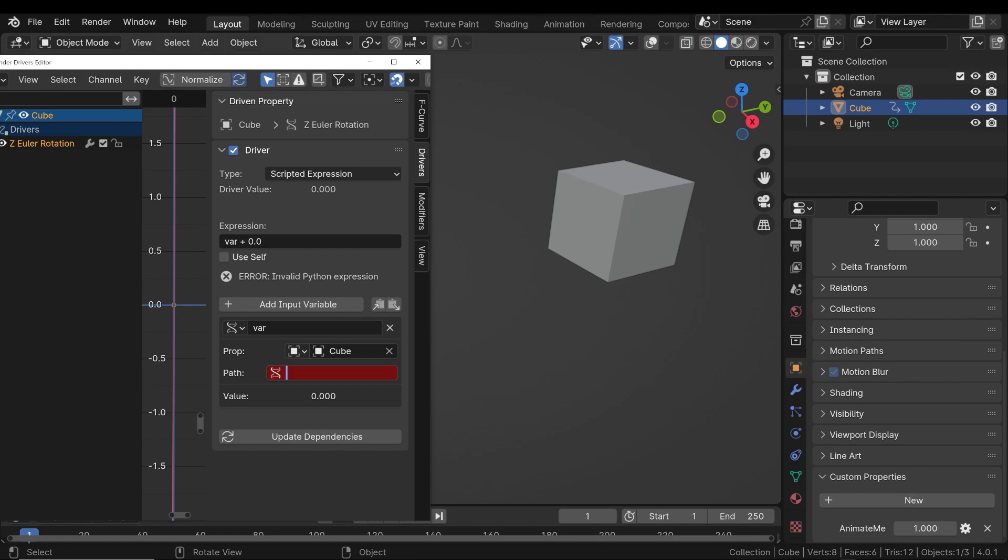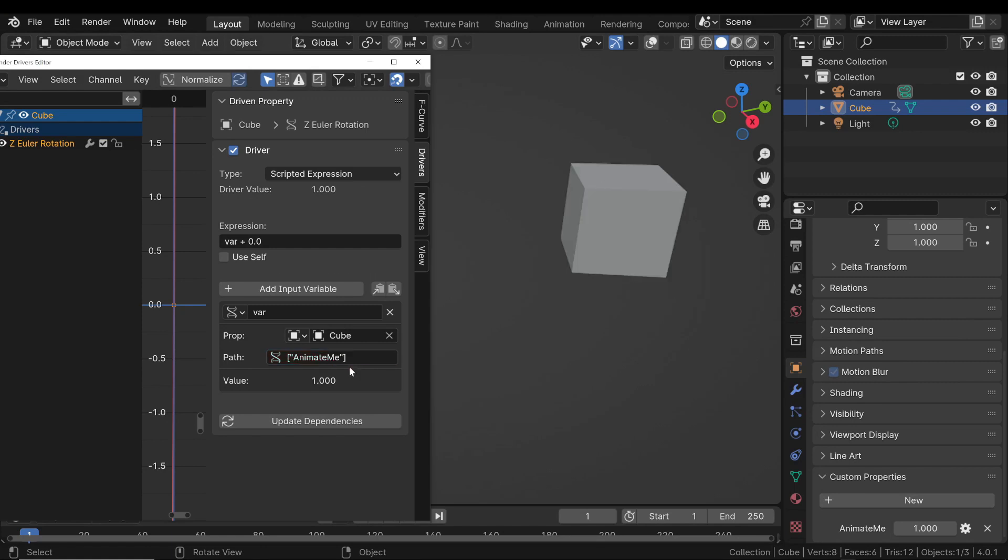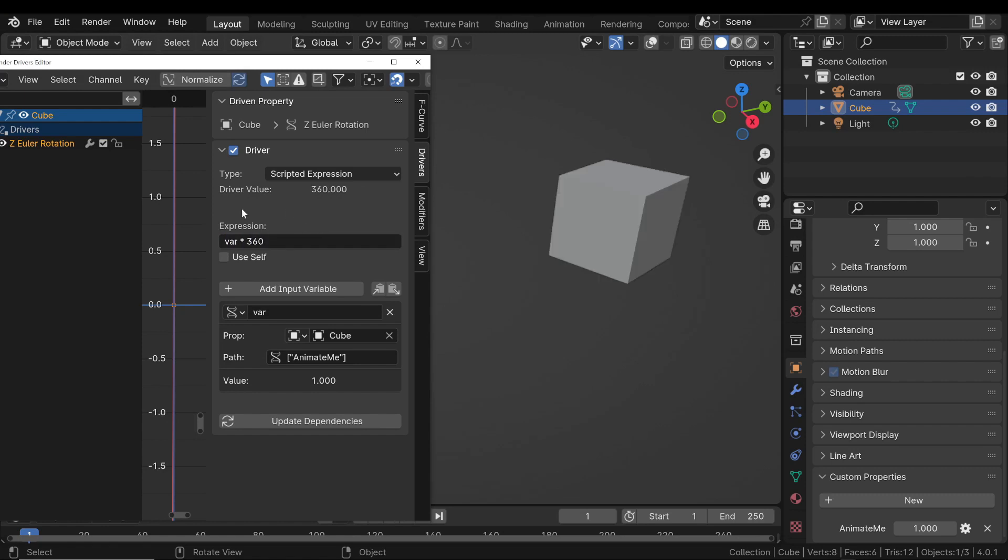In the Path field, paste the data path you just copied. With the variable correctly linked, set your driver's expression. For example, if the custom property is controlling the rotation, the expression might be like this, where var corresponds to the variable name.